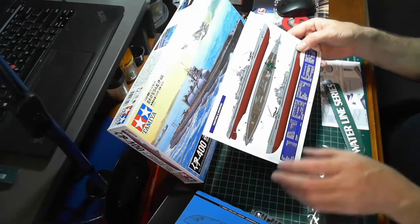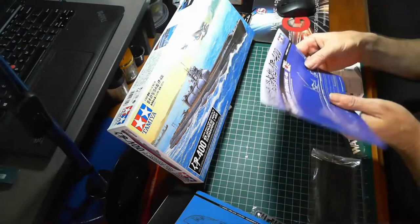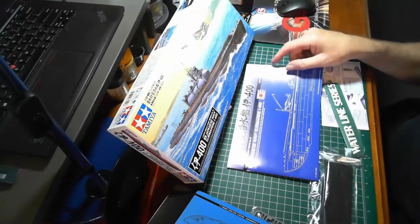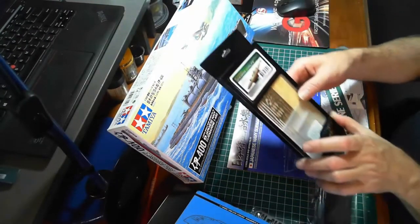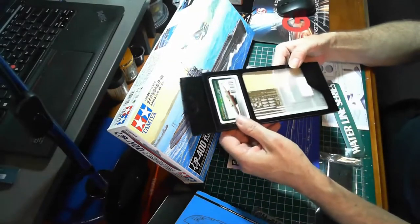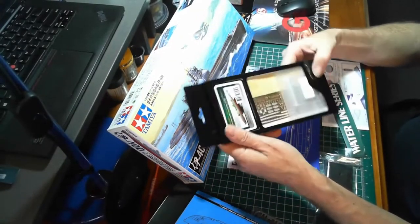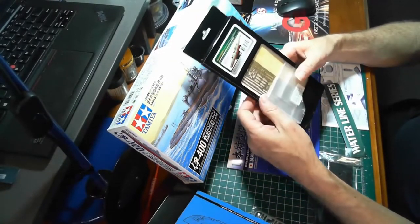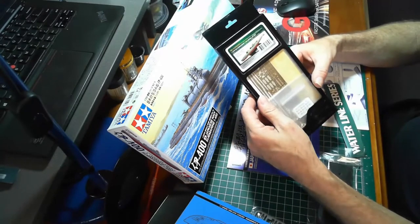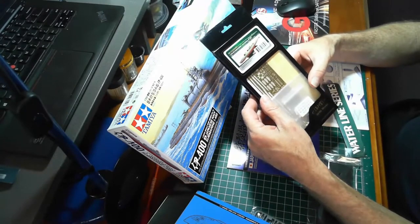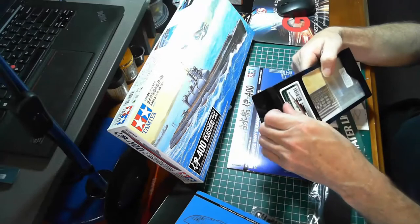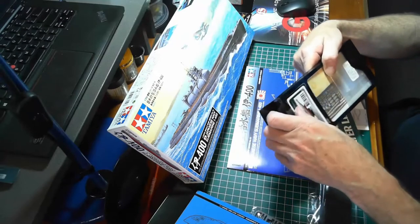Now with this kit I've also purchased the detail set from Infinity, and this includes lots of photo etch in there.